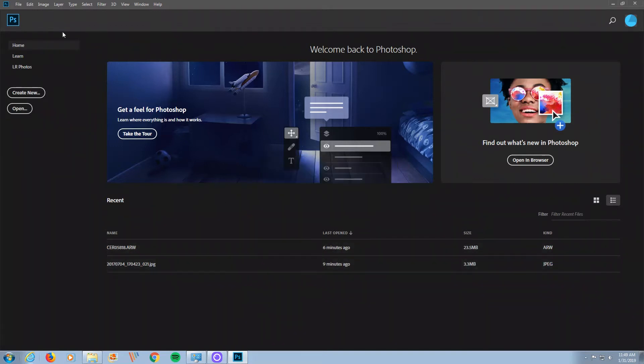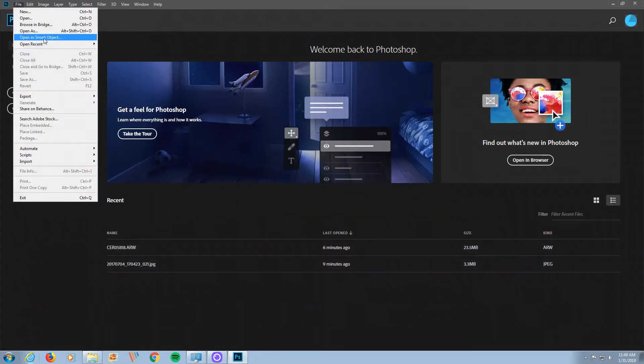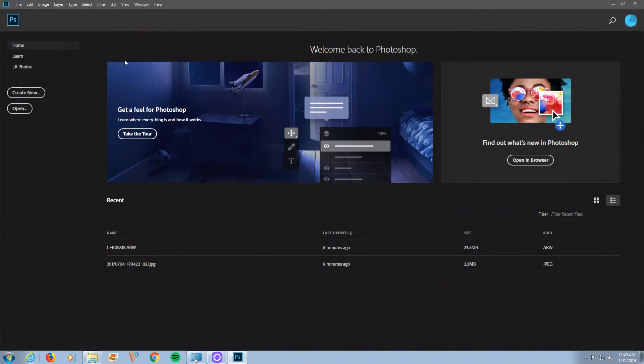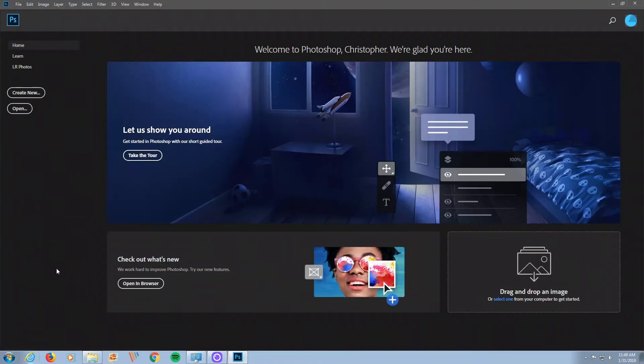So all you got to do is clear your list here. You go to File, Open Recent, Clear List.